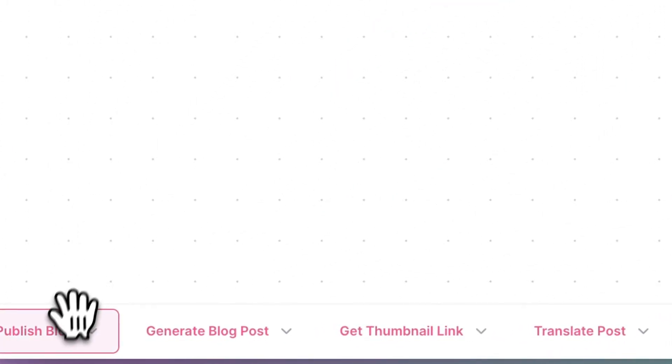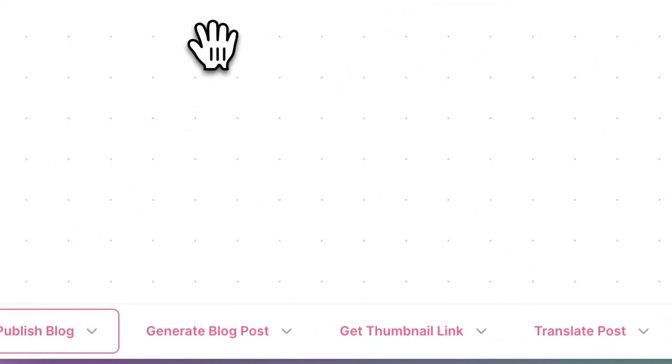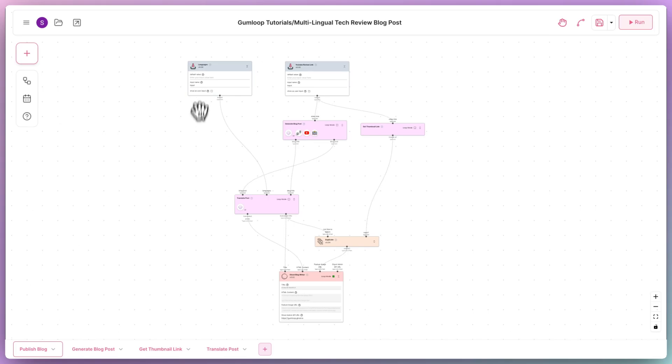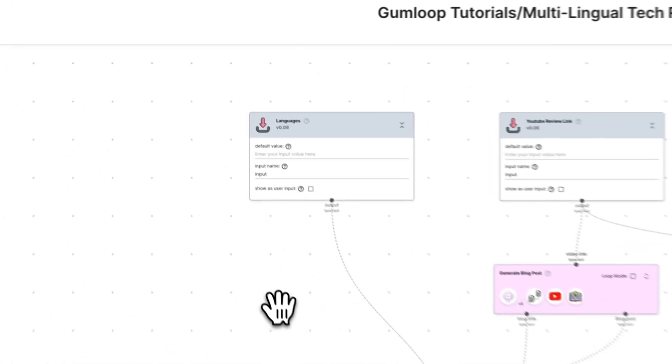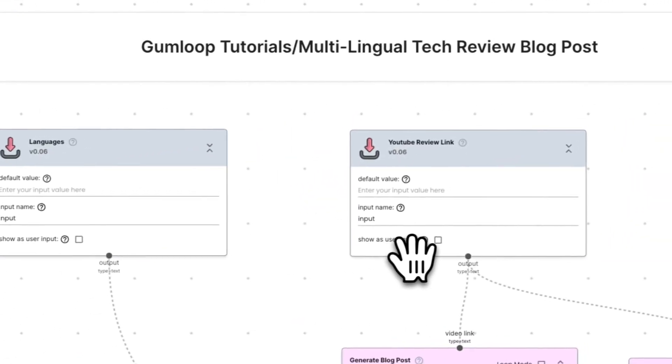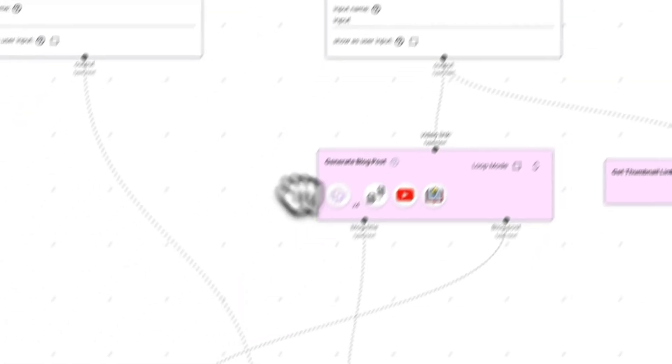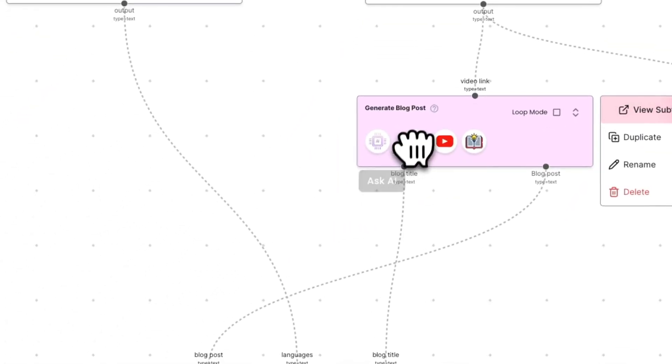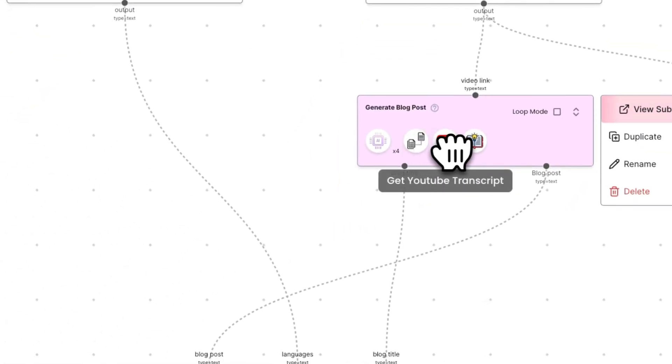This flow, published blog, is the main or parent flow. Here you can enter a comma-separated list of languages and a link to a YouTube video, which is then passed into the generate blog post subflow.